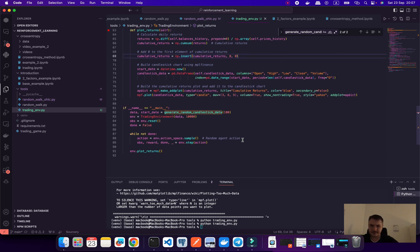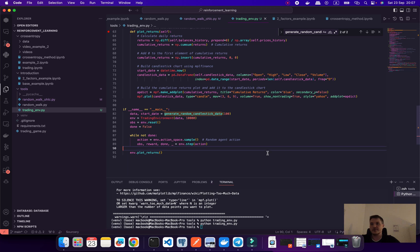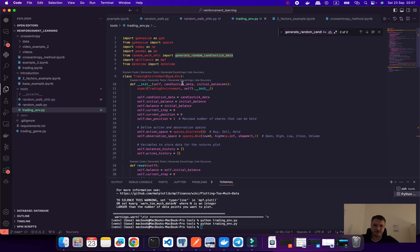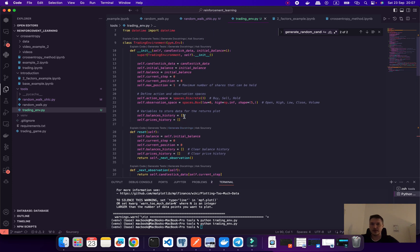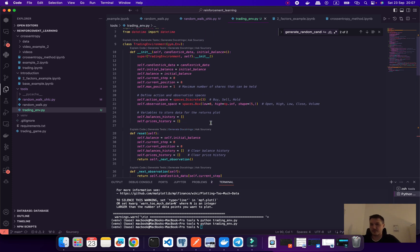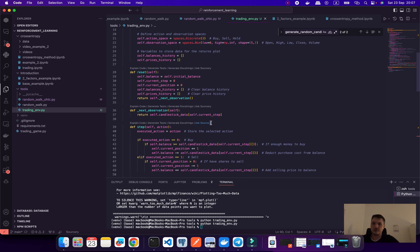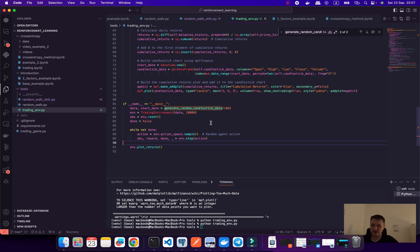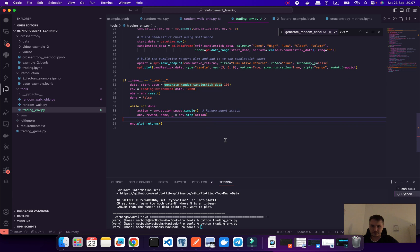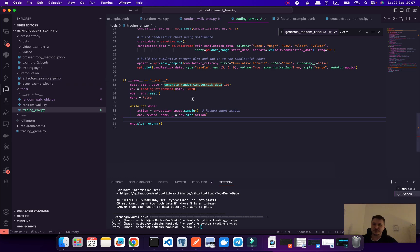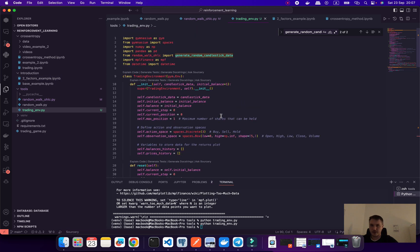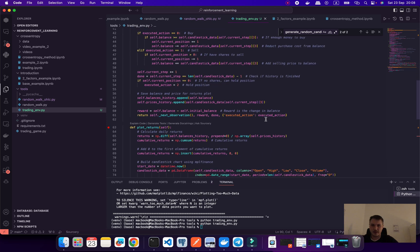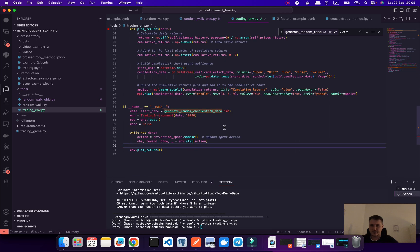Then we are going to render our data to plot our results. This is a very simple environment that we created from scratch using the gymnasium library. Then we can improve our logic and create more complicated logic, but as an example, we need to use this logic for our algorithm with cross entropy to test our algorithm. We're going to create it from scratch to understand fully how it's working.